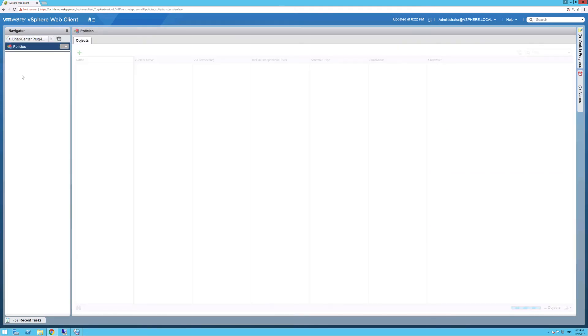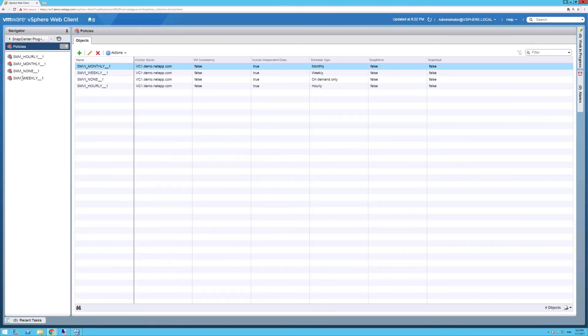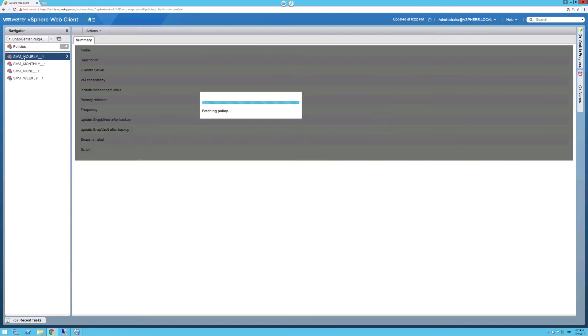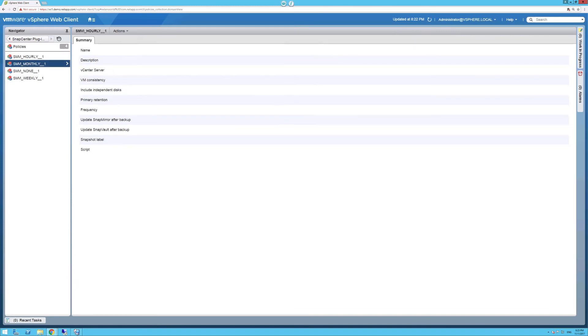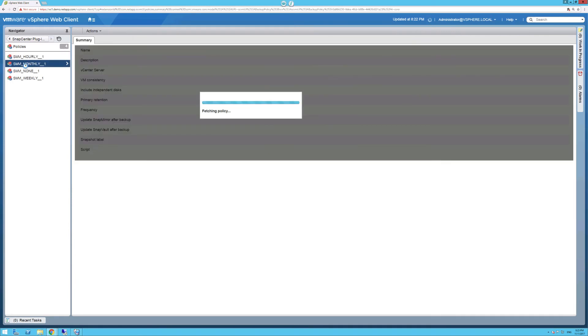Next, we'll click on Policies, and we also see here that all of our policies have been successfully migrated. If we click on SMVI underscore hourly policy as an example, we can see here that all the details from our previously established policies have been fully migrated.